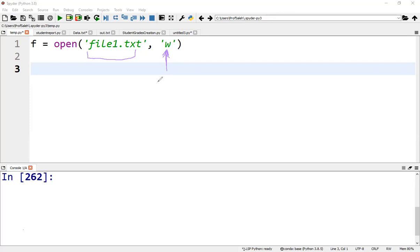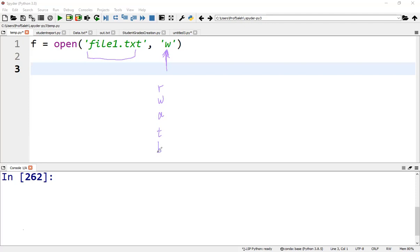The major modes used are: R opens a file for reading. W opens a file for writing. A opens a file for appending at the end of the file without truncating it. T opens a file in text mode. B opens a file in binary mode. X opens a file for exclusive creation.